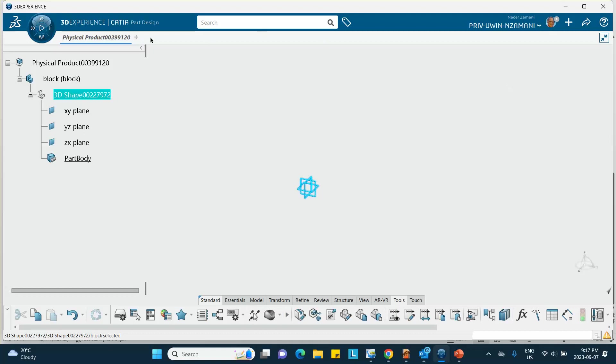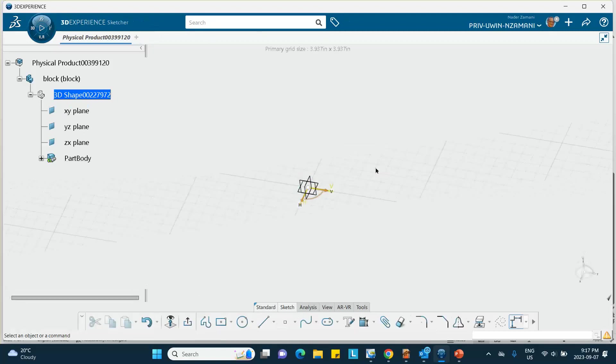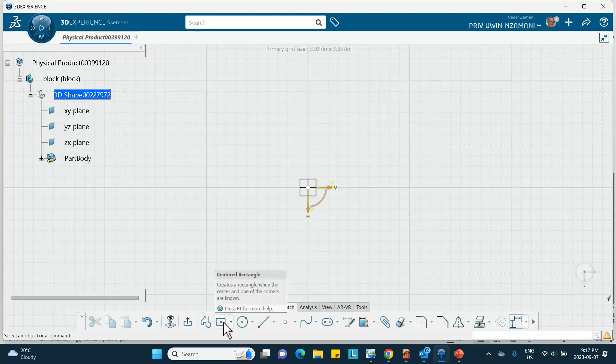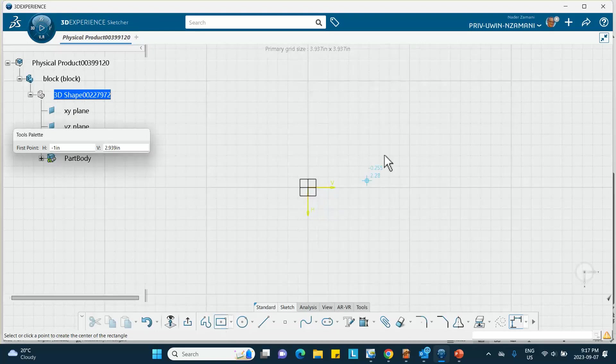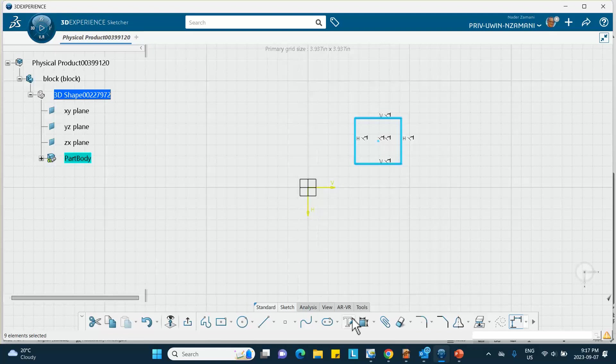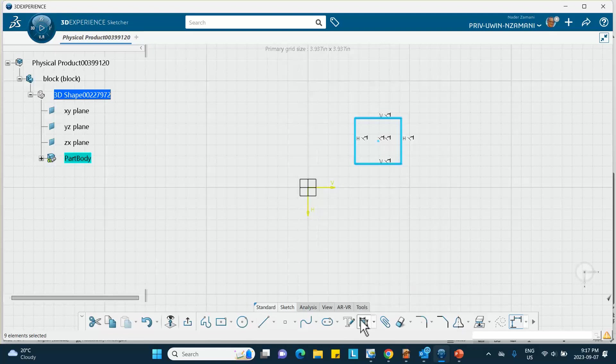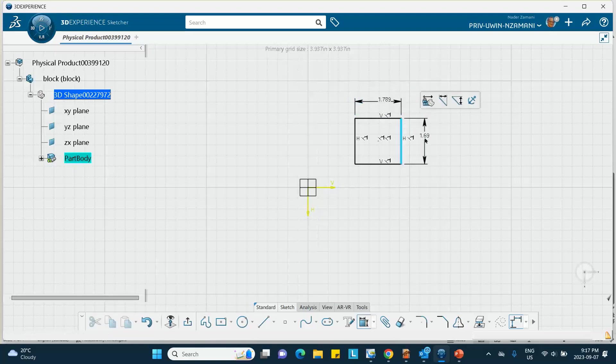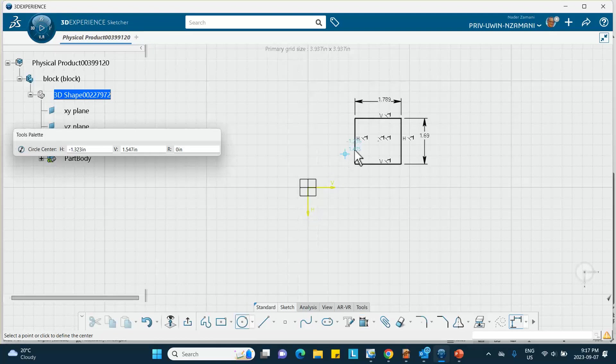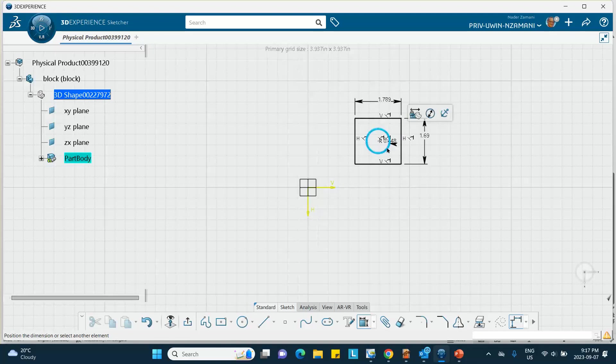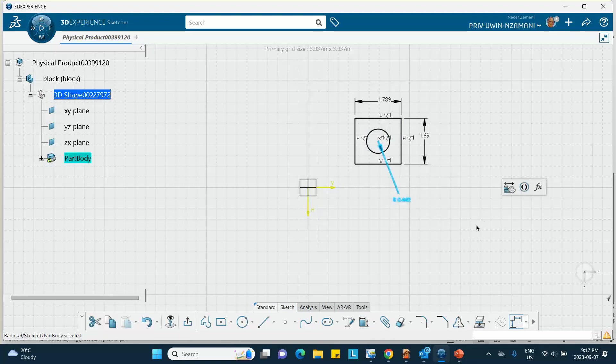I'm going to double click on the 3D shape. So we are in part design now, you can see that. So on a convenient plane, on that horizontal plane, I will sketch. Let me draw a square, well actually rectangle, center rectangle, and I'm going to dimension these. Because these are later on going to be equal to each other and it's going to be one of my parameters. And then I draw a circle over here and dimension it.